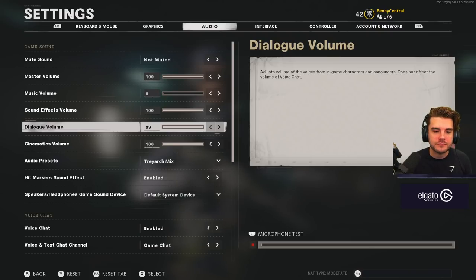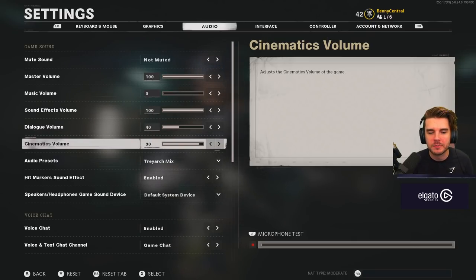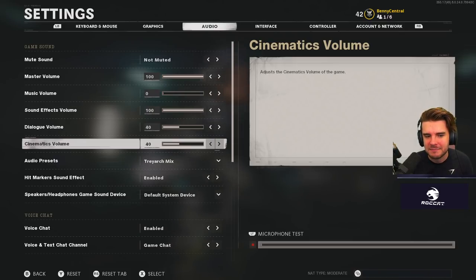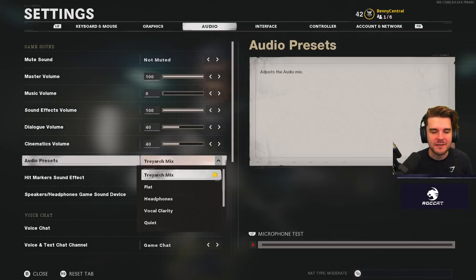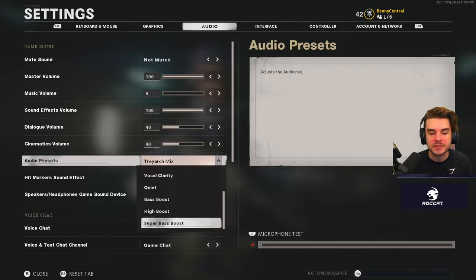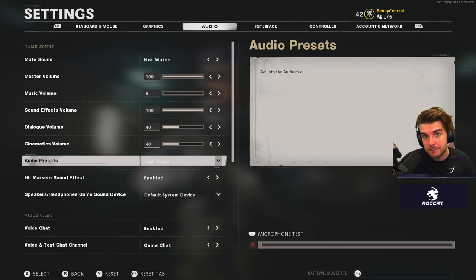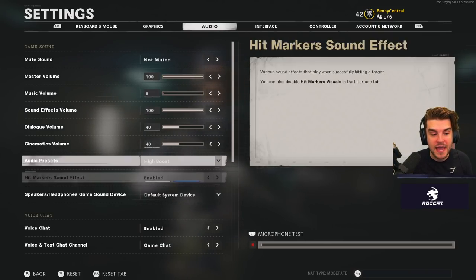Dialogue volume I drop way back to 40 — sometimes they give useful call-outs but it's not very important. Cinematics volume is the same: it adds some ambiance but isn't needed. For audio presets, I've been using Super Bass Boost, but High Boost is also really good for bringing out footsteps from the environment, so I'd recommend trying that.